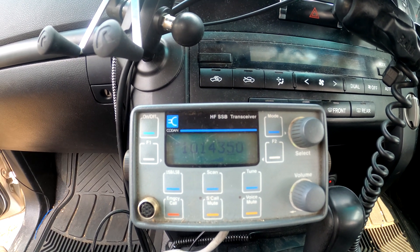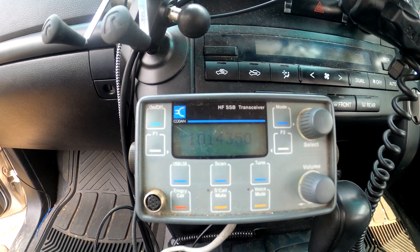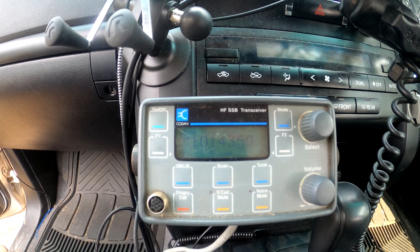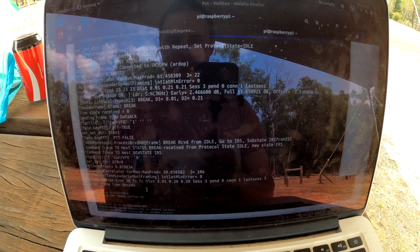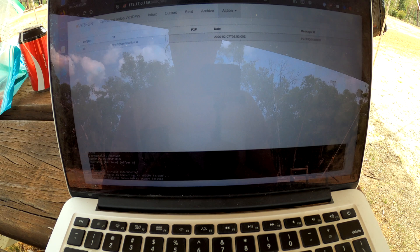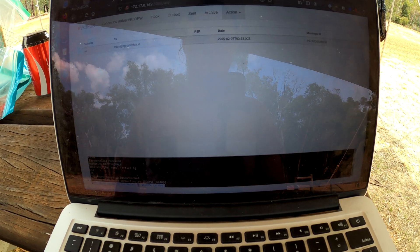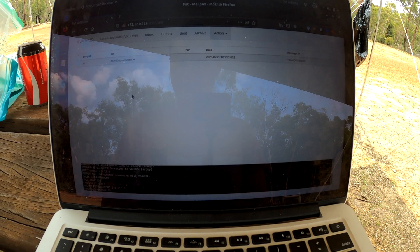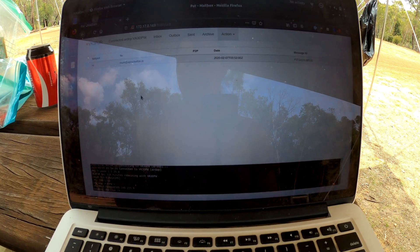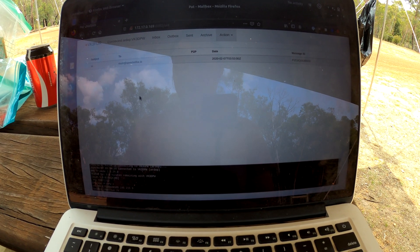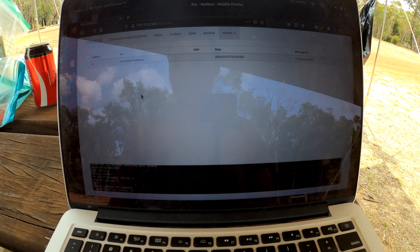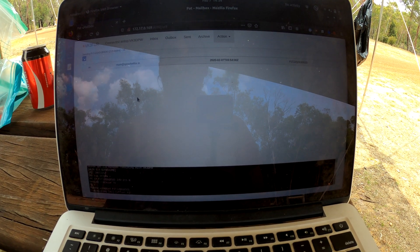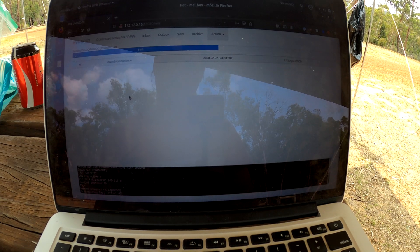It actually does a training sequence to work out what the best protocol is. So you can see it there, starting to train, and down the bottom here, we have connected to VK3 DPW. So we can see it sending. It's not a very fast system. It does take some time to process, but it is very reliable, even on very bad links.